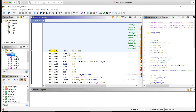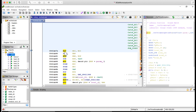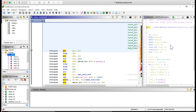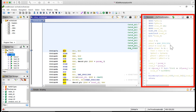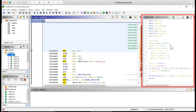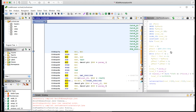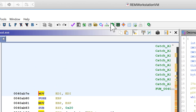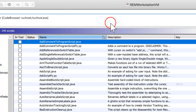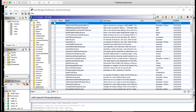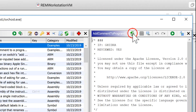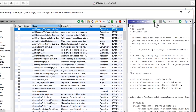It's a polished capability that includes a disassembler for a variety of architectures, a solid decompiler which can really accelerate the reverse engineering process, as well as the ability to write scripts and create and use plugins, which means this capability can grow with you as you build your malware analysis skills.